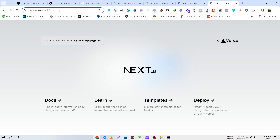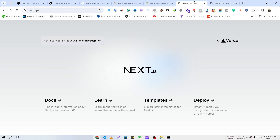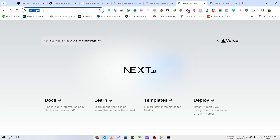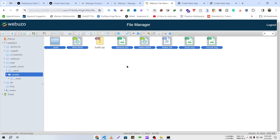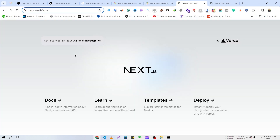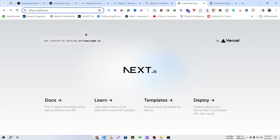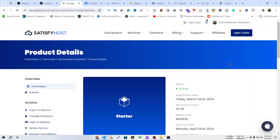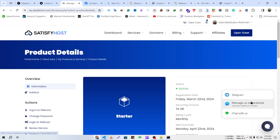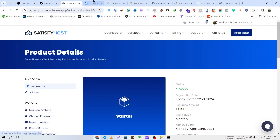Now if I reload, you can see that the same Next.js site is running on our subdomain and on our main domain. In this way you can host your Next.js application on your root domain or your subdomain. That's it for today. If you face any issues, you can open a ticket, live chat with us, or post on our Facebook group — we are always there for you.